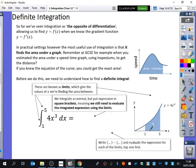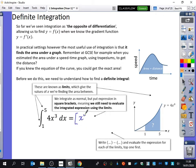We integrate as normal, but instead we put the expression in square brackets, meaning we still need to evaluate the integrated expression using the limits. It's very important that you follow these rules — it's about how we communicate in maths. So integrating 4x cubed gives x to the power of 4. I need you to use square brackets, not rounded brackets, at this stage.